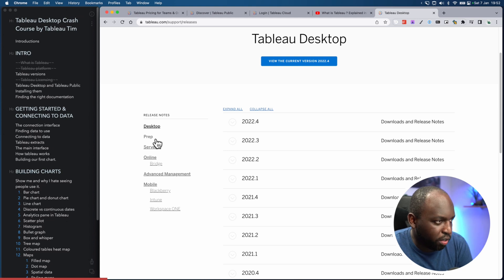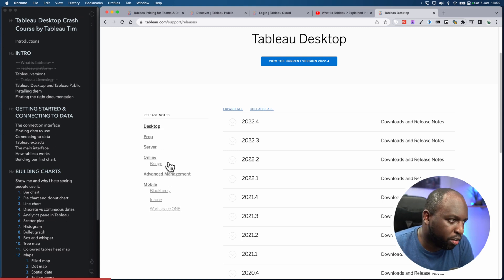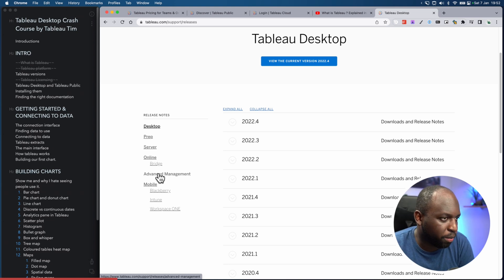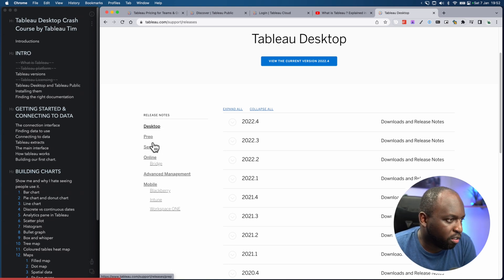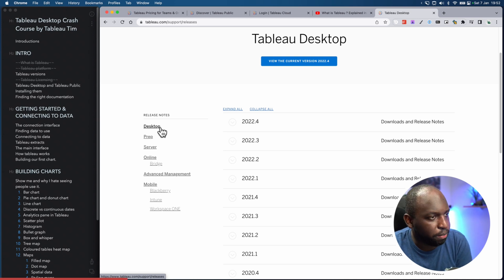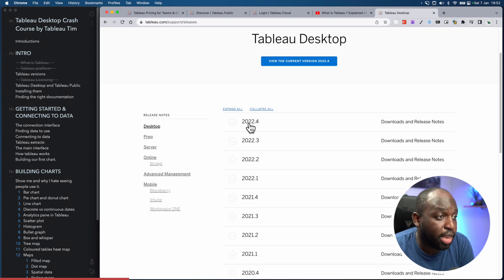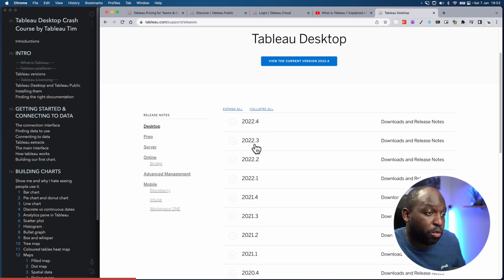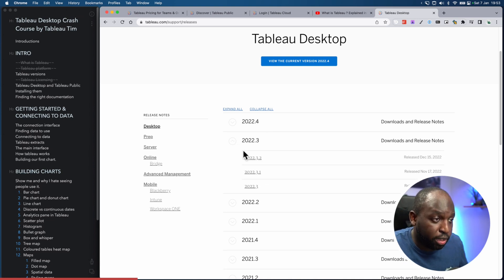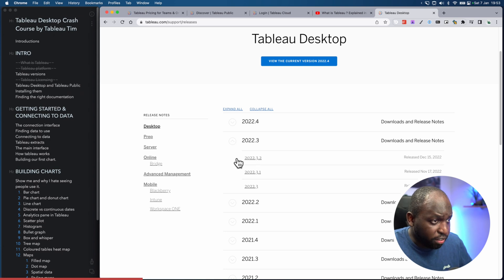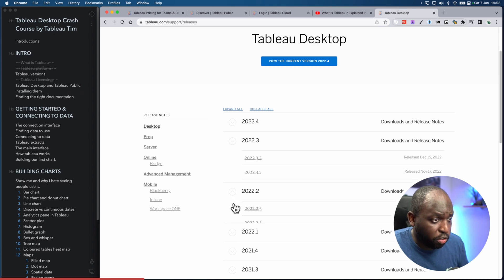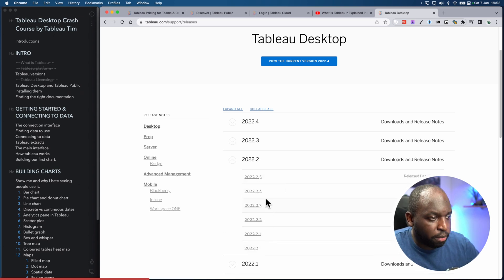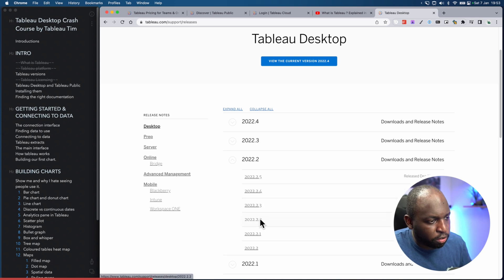Because on the left, you can see the paid products. You don't have Tableau Public here—Tableau Public is downloaded from the Tableau Public website. But you get Tableau Desktop, Prep, Server, Online, and Bridge. We're just focusing on Tableau Desktop. And so you can see here, you have 22.4, which was released in December, and 22.3, which was released in October. And as I expand these, you can see that there's actually other versions in between. And this is what I meant by patches.